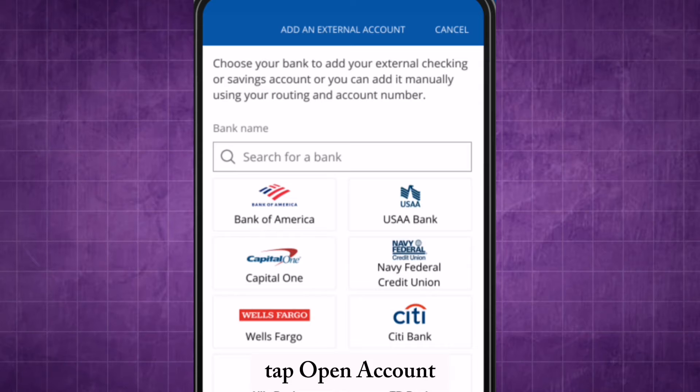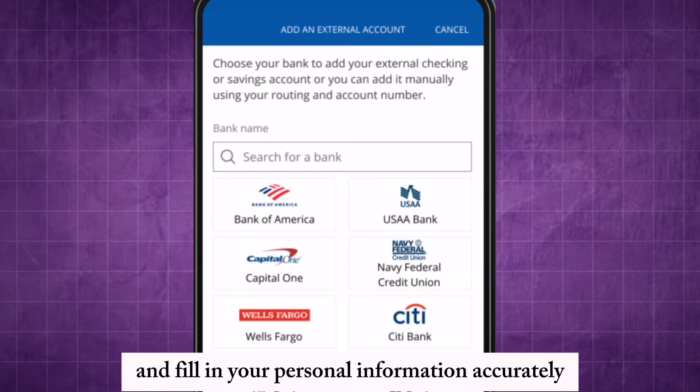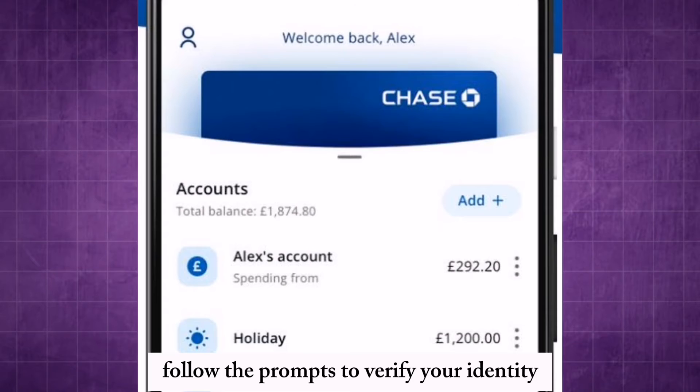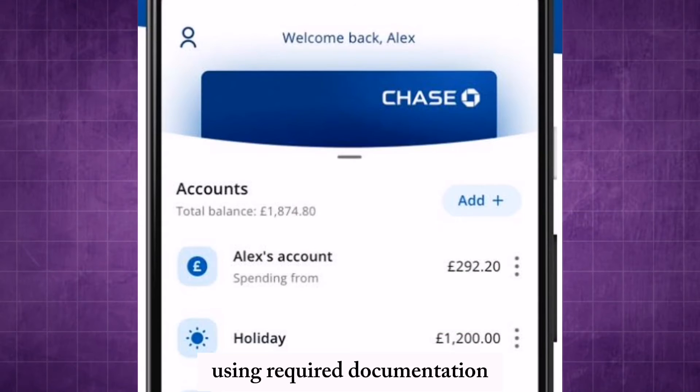Tap open account and fill in your personal information accurately. Follow the prompts to verify your identity using required documentation.